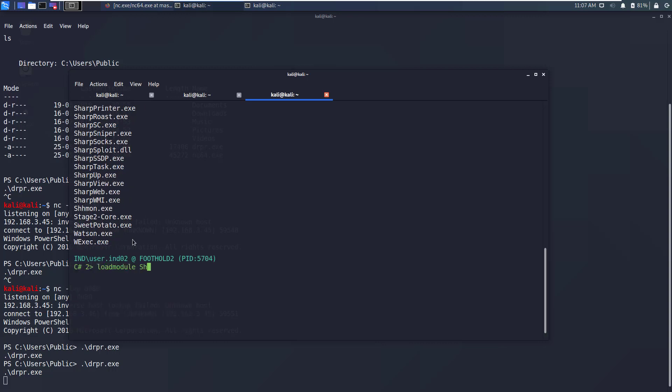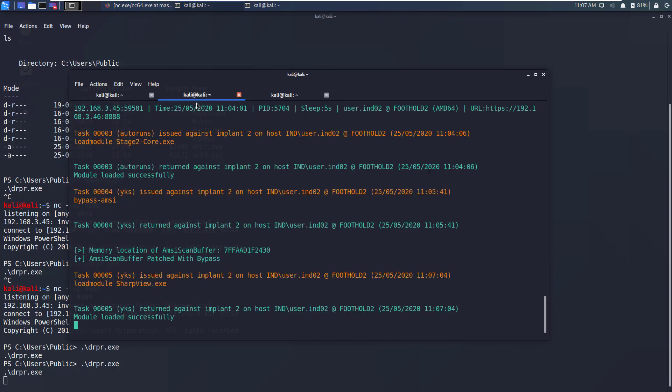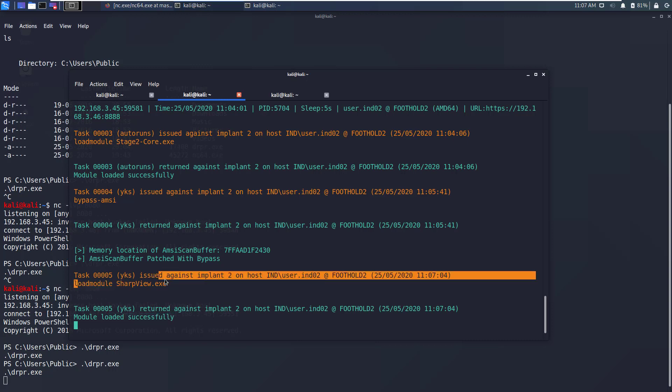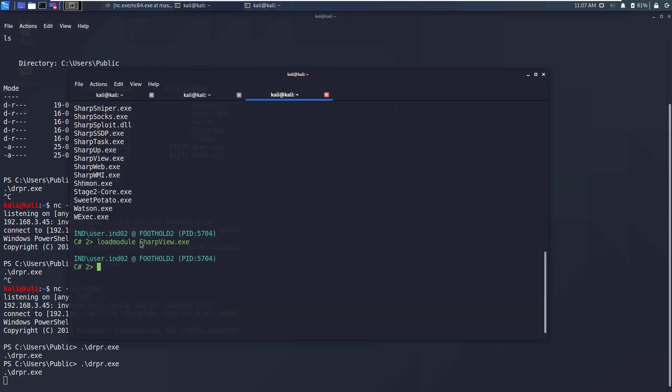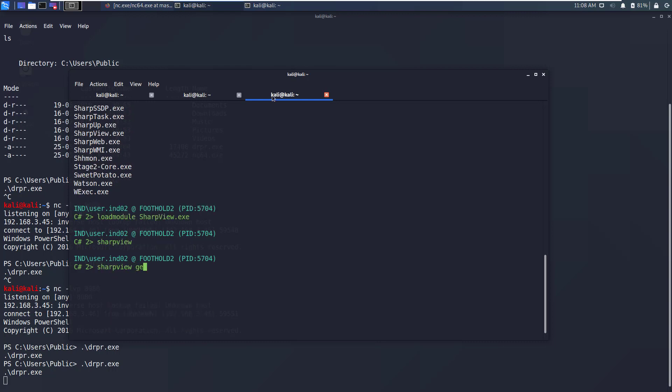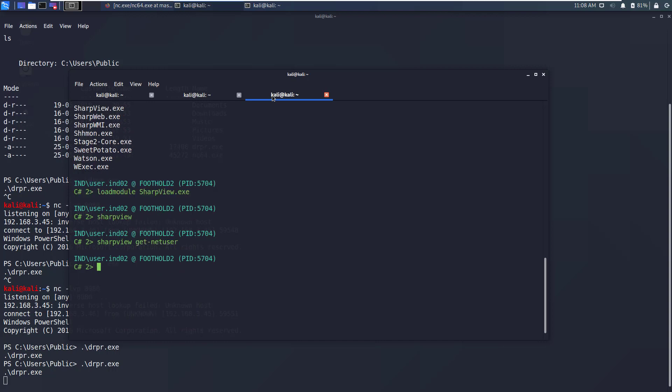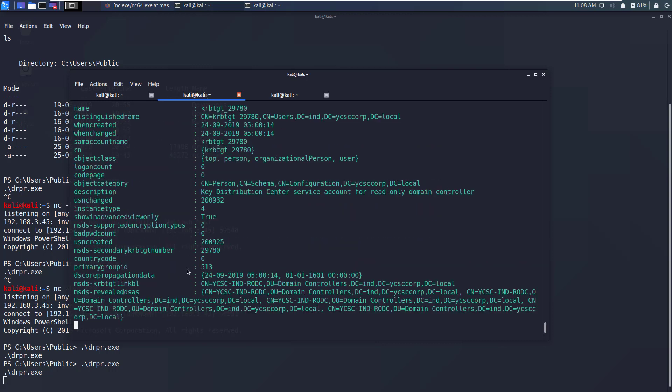Now if you go back to the server it says that module has been loaded successfully and this was the command that we issued. Command structure for SharpView is similar to PowerView. The only difference is while you are running SharpView through Posh C2 you will need to write SharpView first, then Get-NetUser. As you can see it has run this command and has listed information about all users available in this particular domain.